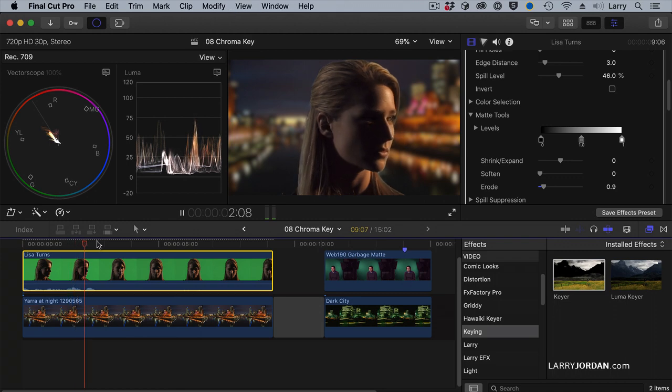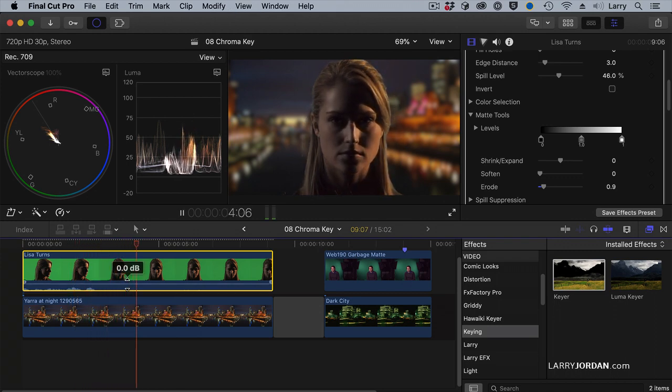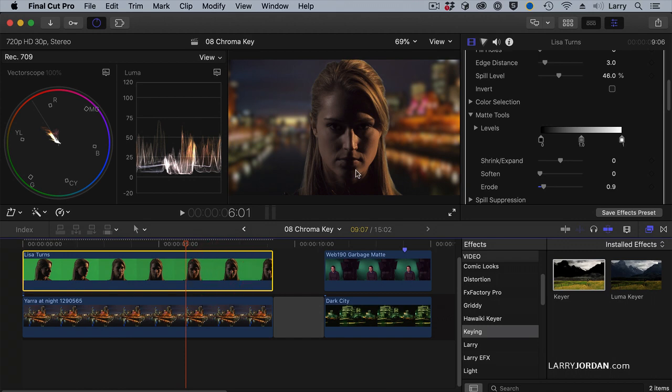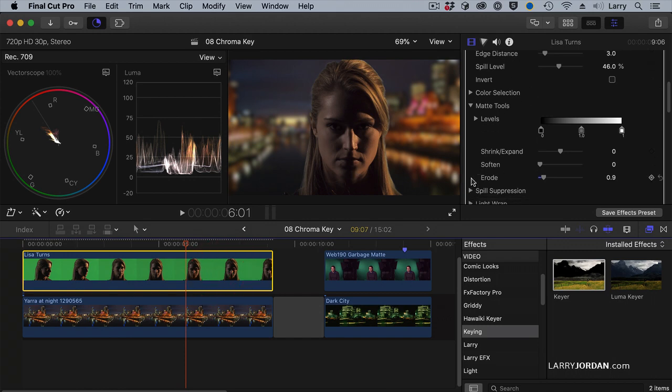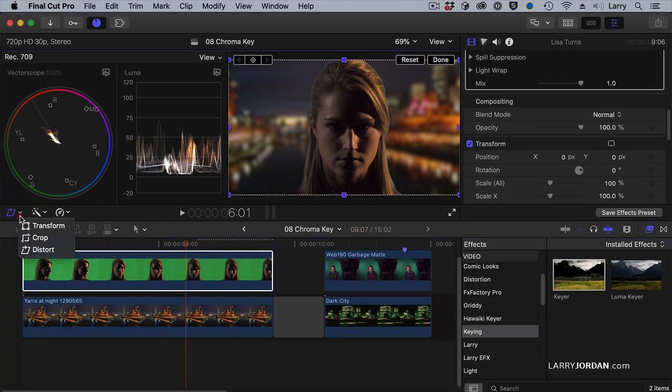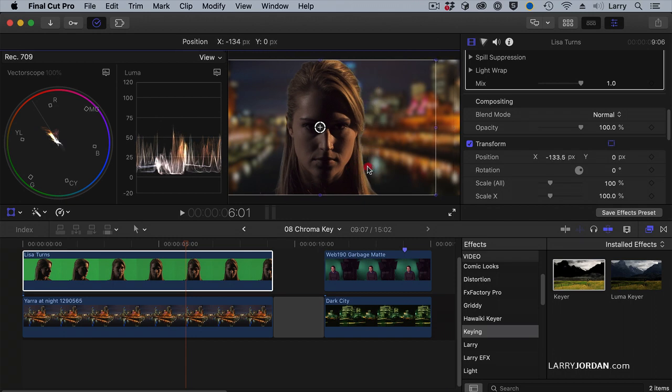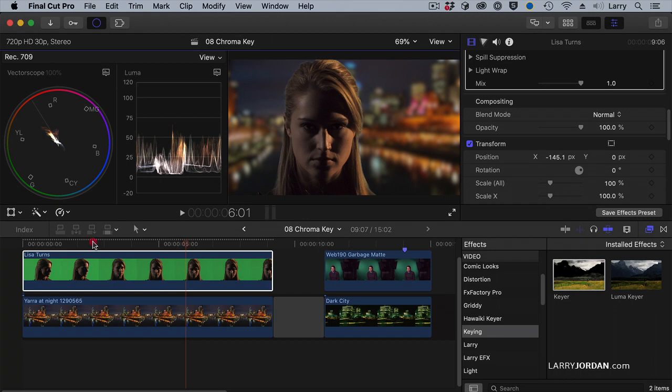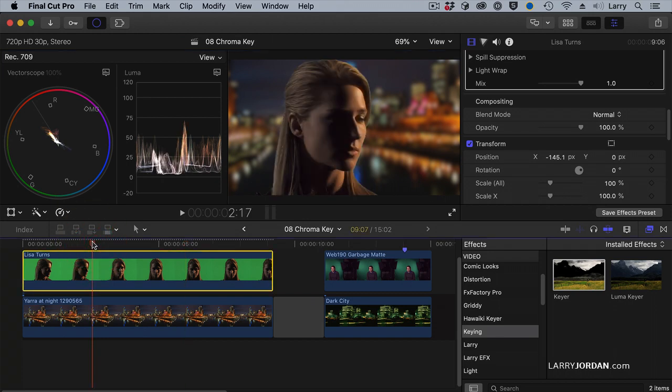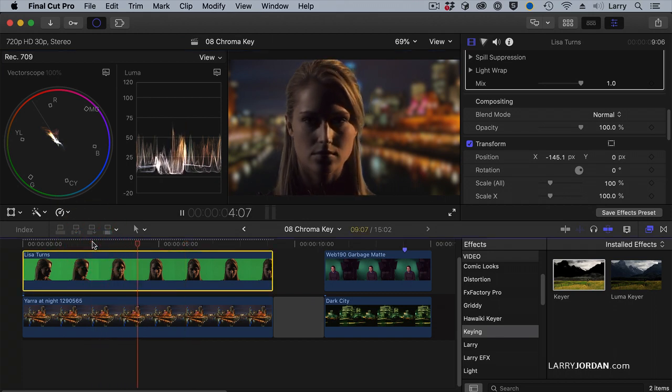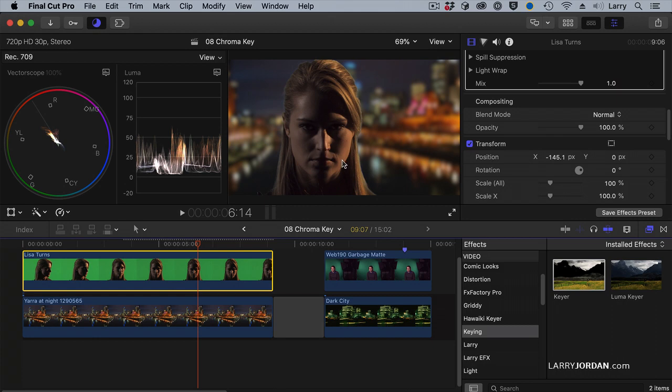Lisa turns and looks at us. Because it's a key, I can separate the foreground from the background. Let's scroll down some more. I'll click the Transform menu here and just move Lisa to the side because she aligns better with the Yara River behind her. Clearly a drama, and whoever she's looking at is about to die. So that's an easy key with a reposition, taking advantage of the transform controls.